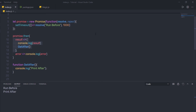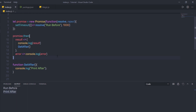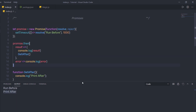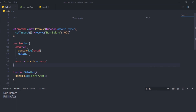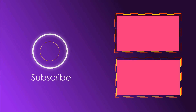What is happening here is: when you execute this program, a new Promise instance is created. Once the promise is initialized and resolves, the then function executes its first argument, printing 'run before' and calling the getAfter function, which prints 'print after'. This is how you create simple asynchronous code in JavaScript. There are many other things you can do with promises, which we'll cover later. Next, we'll talk about async and await functions.